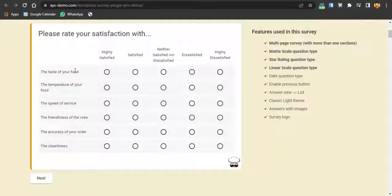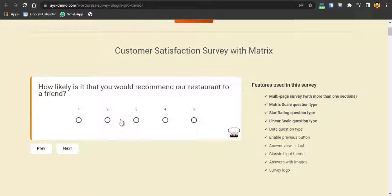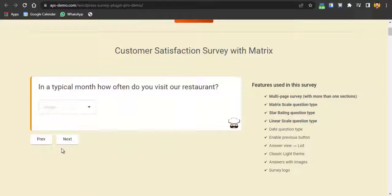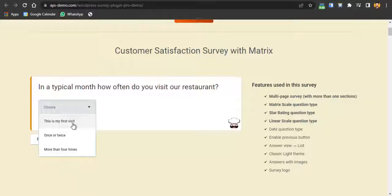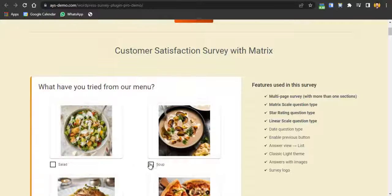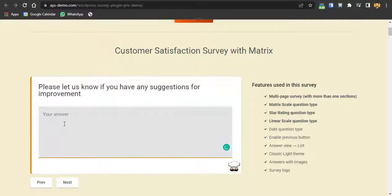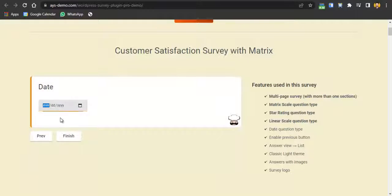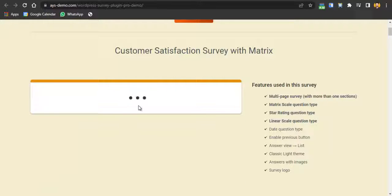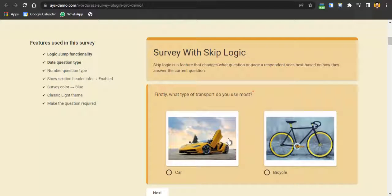The first demo is a customer satisfaction survey with star ratings. Customers can rate your customer support or any service, then click next. There are questions like how friendly the employer was, with star ratings, and then more questions. You also have pre-made templates. For example, in a typical month, how often do you visit our restaurant? You can add images for favorite food or favorite service, allow plain text answers, and let users add a date before finishing the survey, which shows a customizable thank-you page.